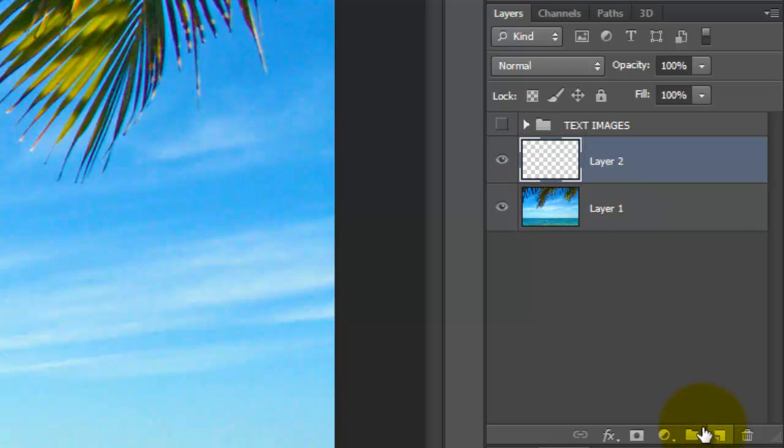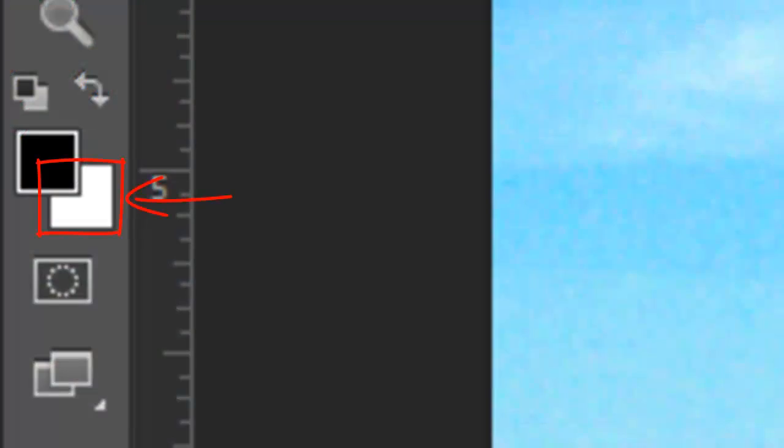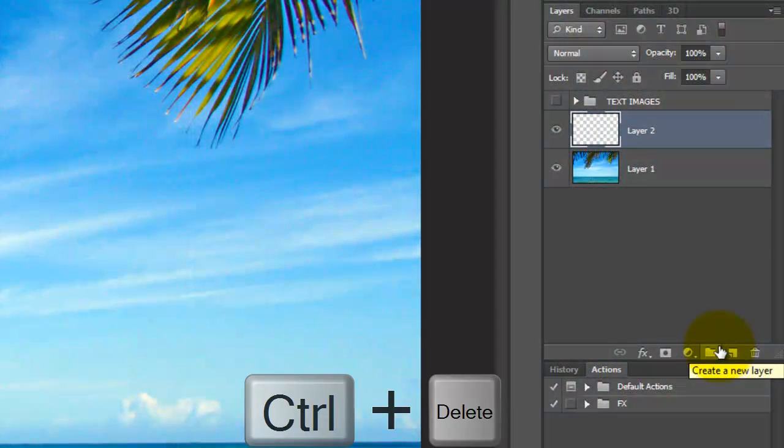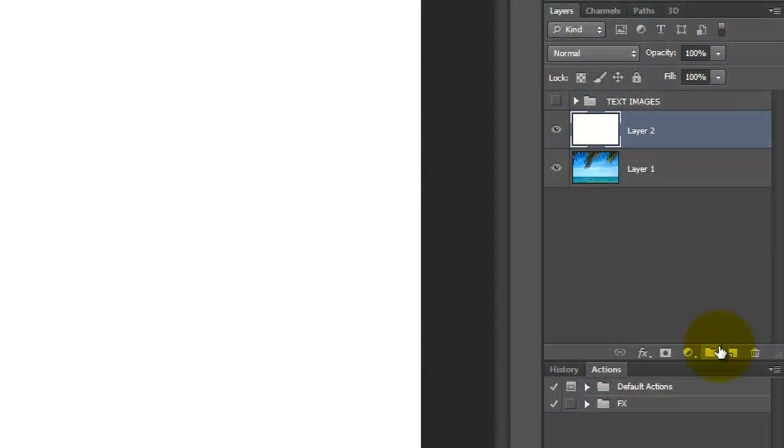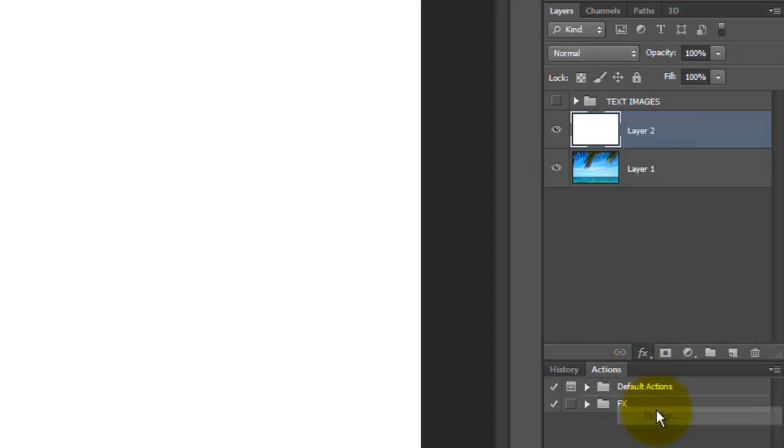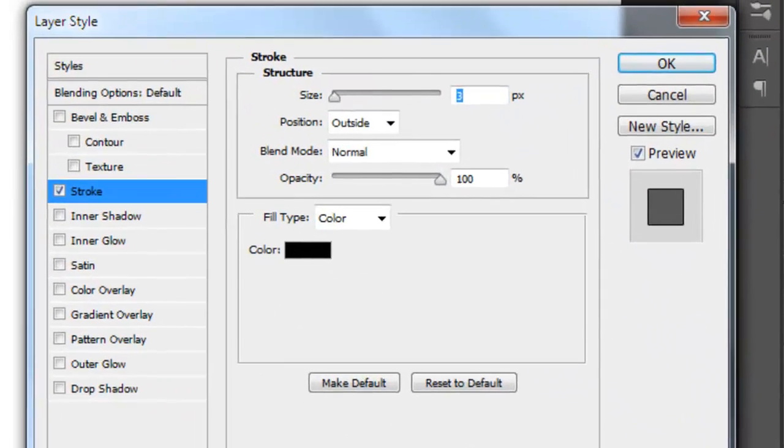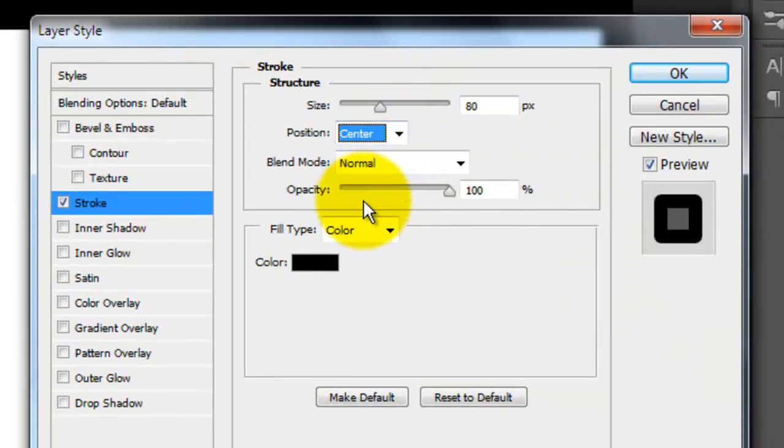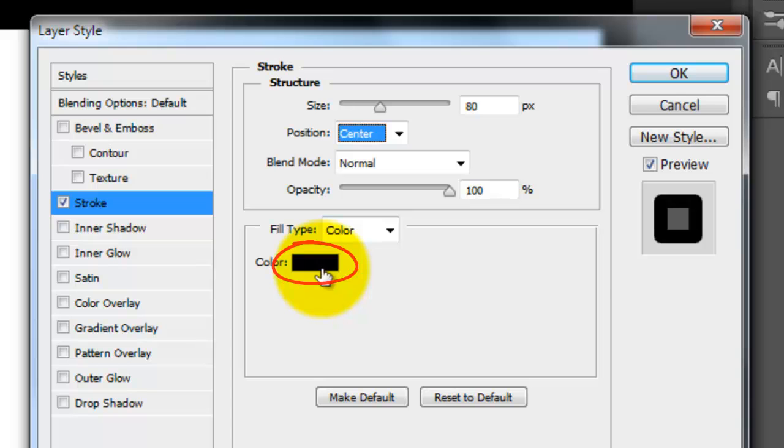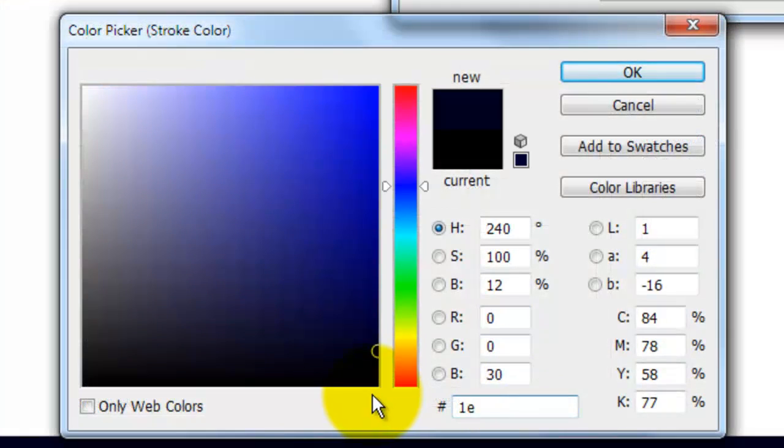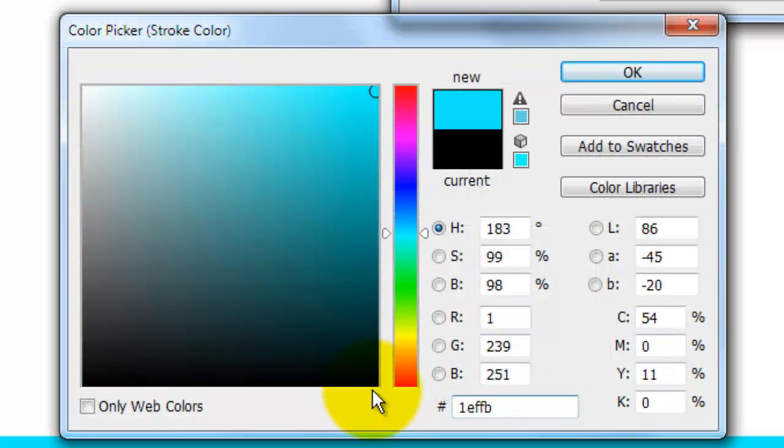We'll fill the layer with white and since white is our background color, press Ctrl or Cmd plus Delete. In this layer, we'll create our border. Click on the FX icon and choose Stroke. We'll make the size 80 pixels, the Position Center, and click on the color box. I'll choose a coral color, 1EFFB2.